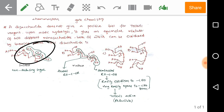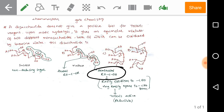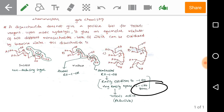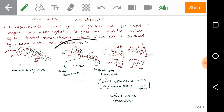If disaccharides or monosaccharides contain free acetals as hemiacetals, they can easily be reduced by agents like Tollens' reagent. These open the cyclic form into the acyclic form and produce aldonic forms — we call them reducing sugars.